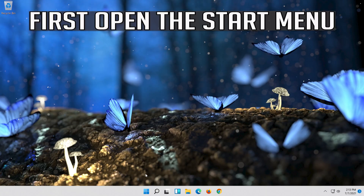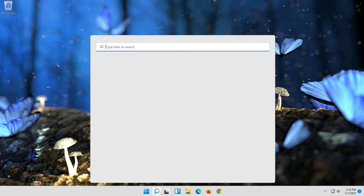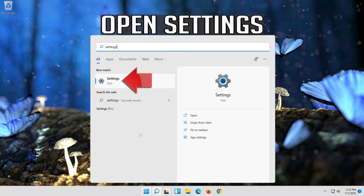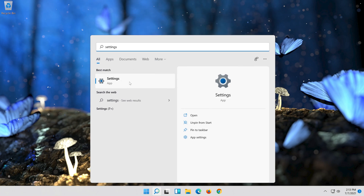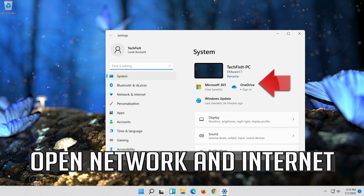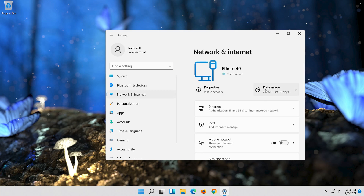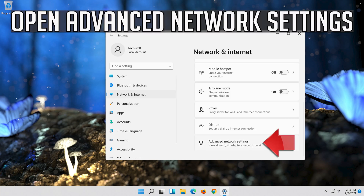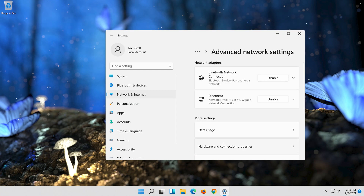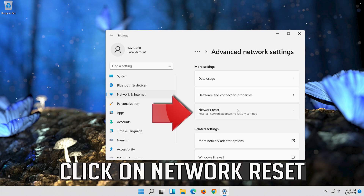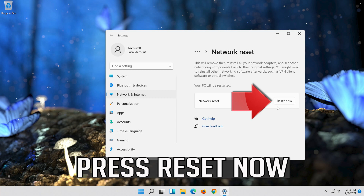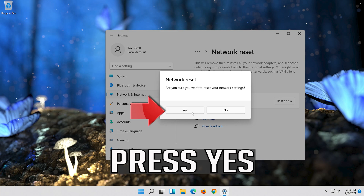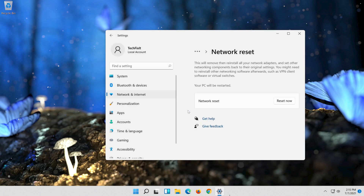If that didn't work, open the Start menu. Open Settings. Open Network and Internet. Click on Network Reset and press Reset now. Press Yes. Now restart.